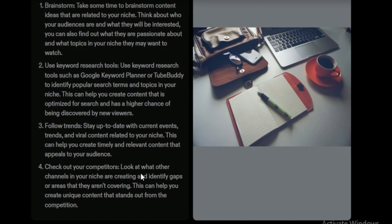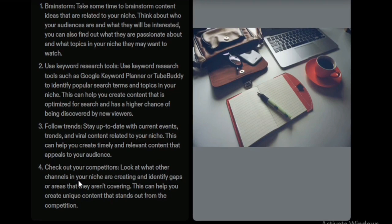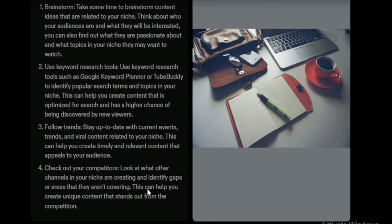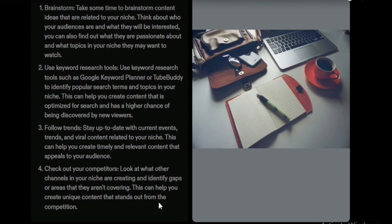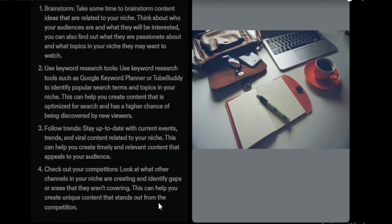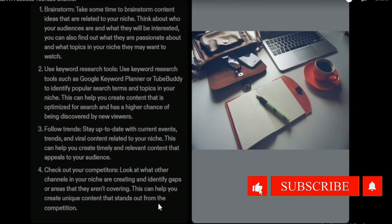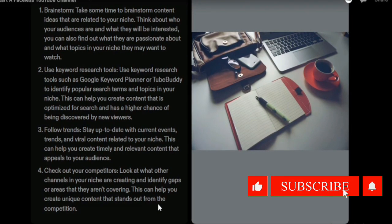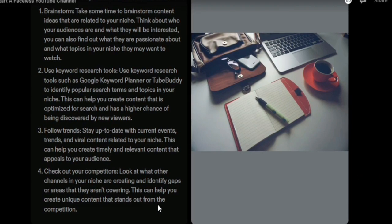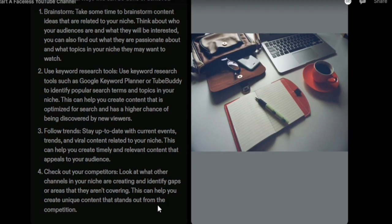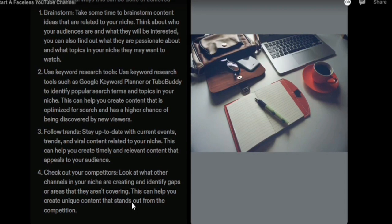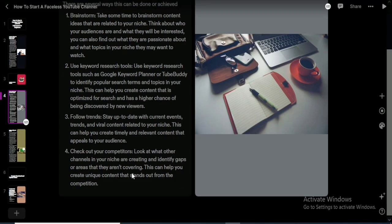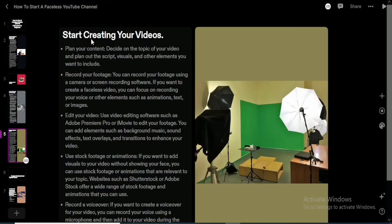Check out your competitors to see what other channels in your niche are creating and identify gaps or areas they aren't covering. If you talk about topics they are not covering and incorporate that into your videos, your audience will find it more interesting and want to come back. Don't just copy competitors — find the gaps and fill them to create unique content that stands out.